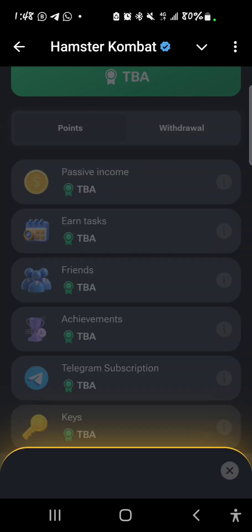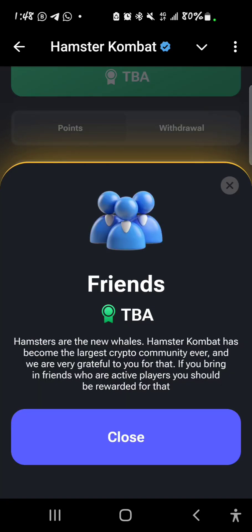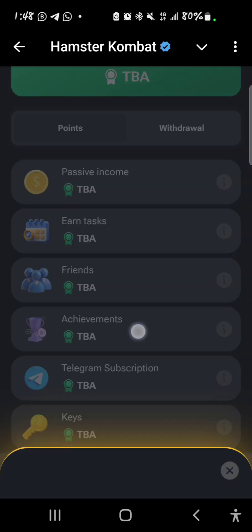For the friends aspect, this section will calculate how many friends you bring to the game. Your referrals will also count when it comes to the airdrop allocation.